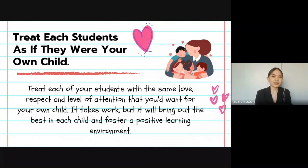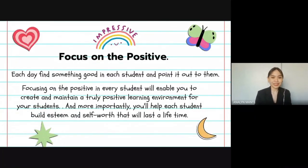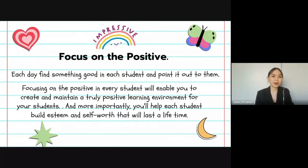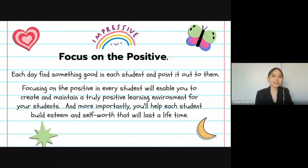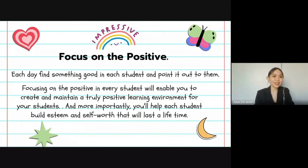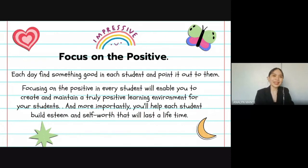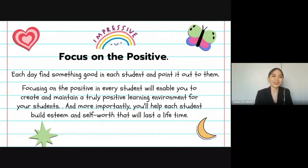Focus on the positive. Many believe there is something positive to be found in even the most difficult student. It is better if teachers can find something good in each student each day and point it out to them. Focusing on the positive in every student will enable you to create and maintain a truly positive learning environment.